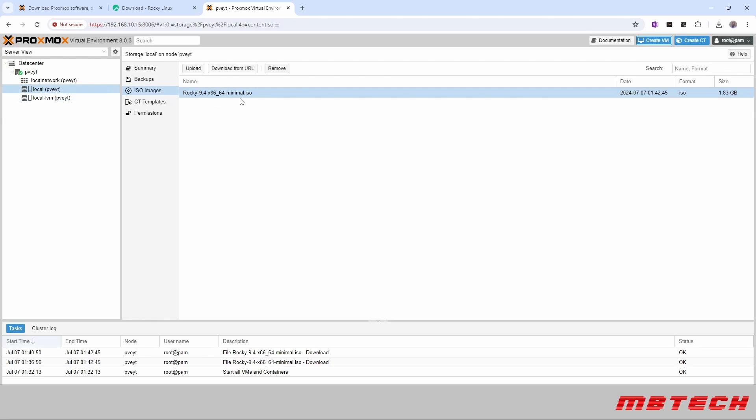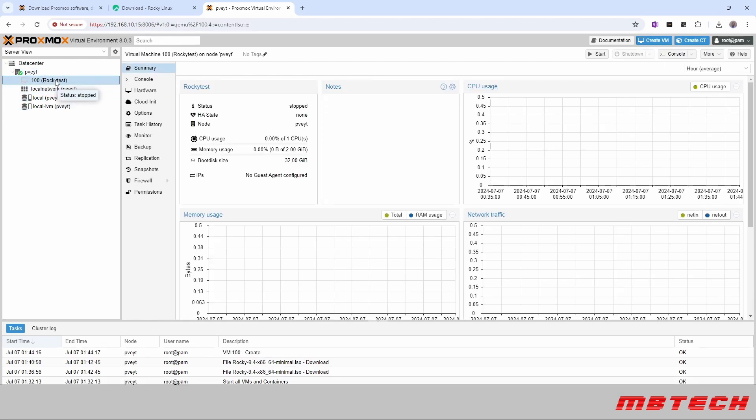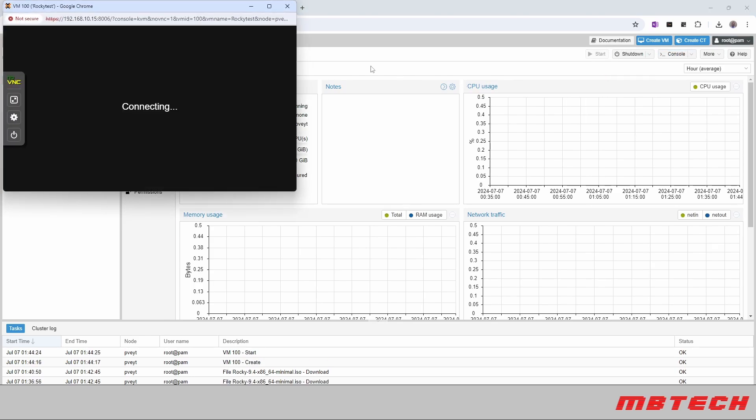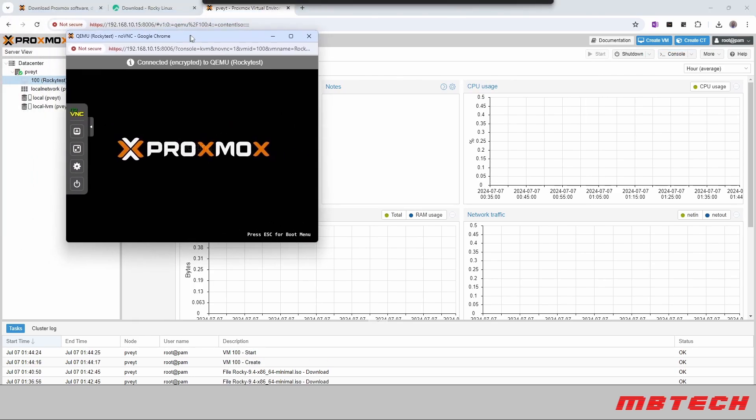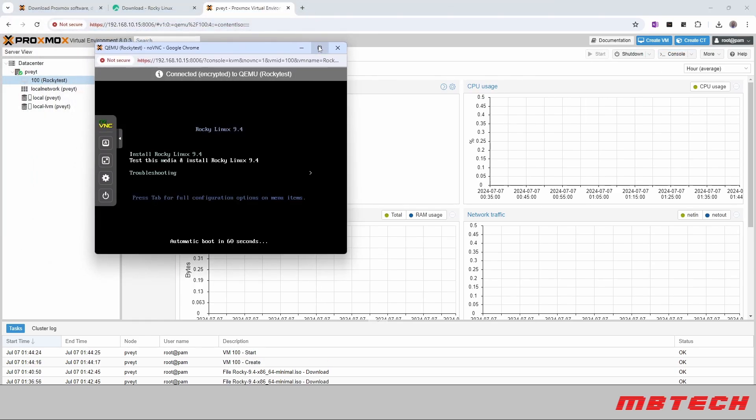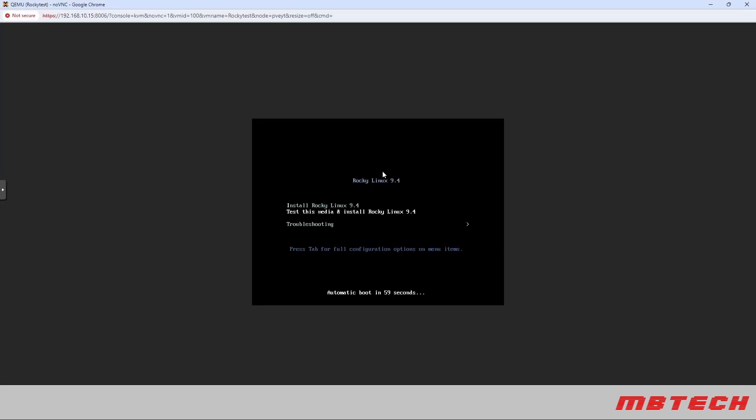So now the configuration part has been set up for the actual VM. The OS has not been installed yet. What we're going to do is start the VM and once we start the VM then it's actually going to hit the ISO.